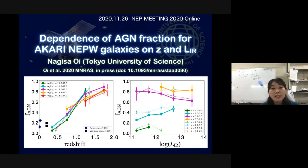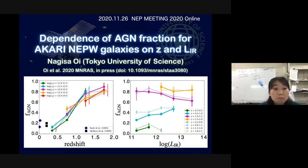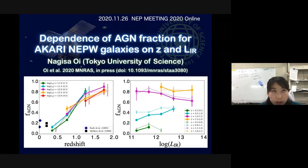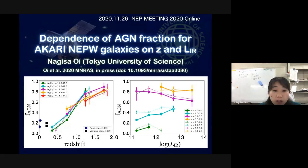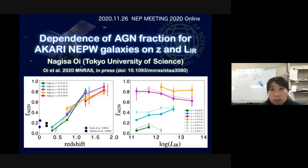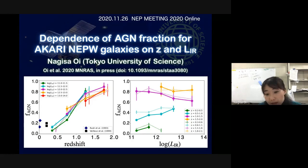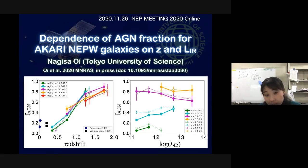Here is a summary of my talk. The fraction of AGN increases with increasing redshift. On the other hand, the fraction of AGN doesn't see a strong increase with increasing infrared luminosity.